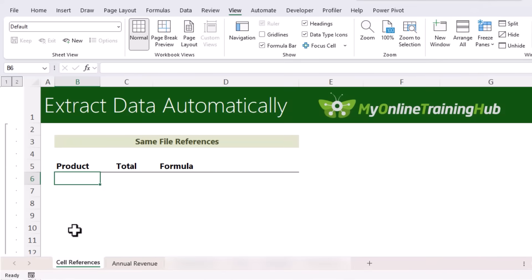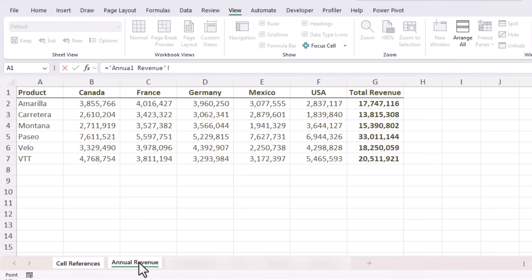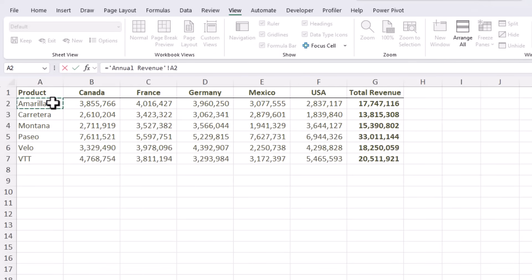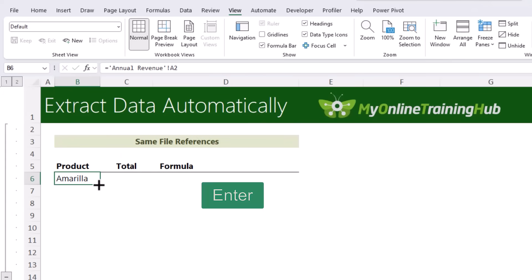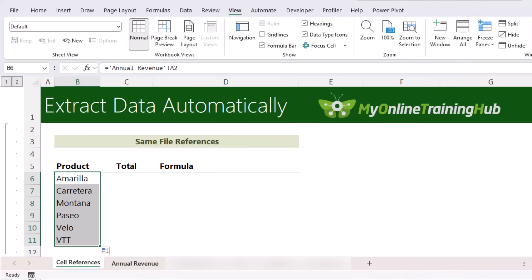One way is to use formulas to simply reference the relevant cells. Type an equal sign where you want the values returned, navigate to the sheet containing them, and left-click on the first cell. You can see Excel enters the sheet name surrounded in apostrophes — which happens when there's a space in the sheet name — followed by an exclamation mark and the cell reference. Press Enter and copy it down as many rows as needed.